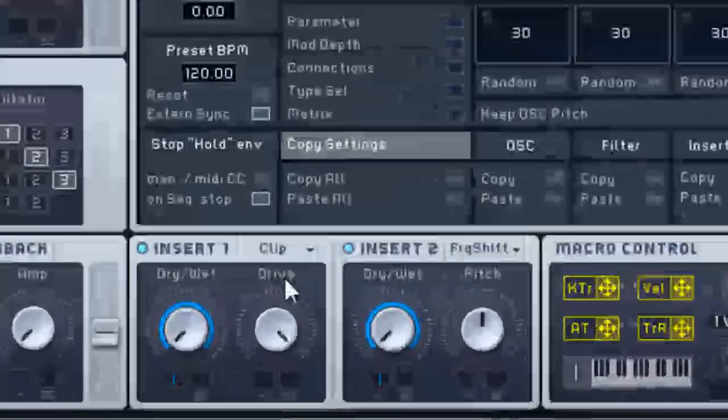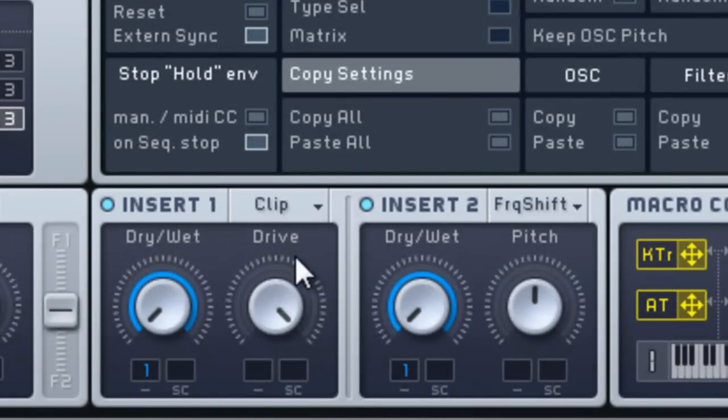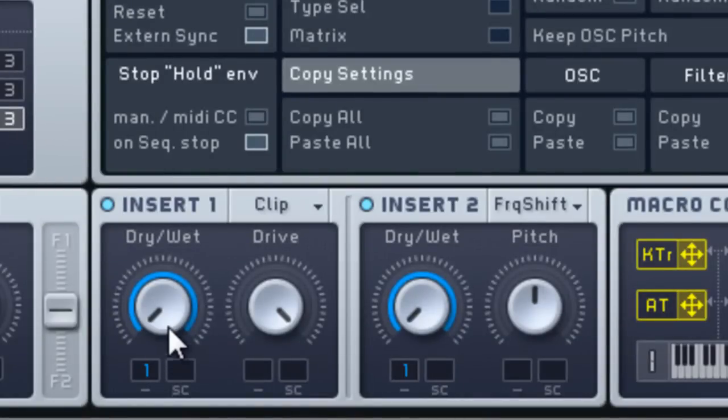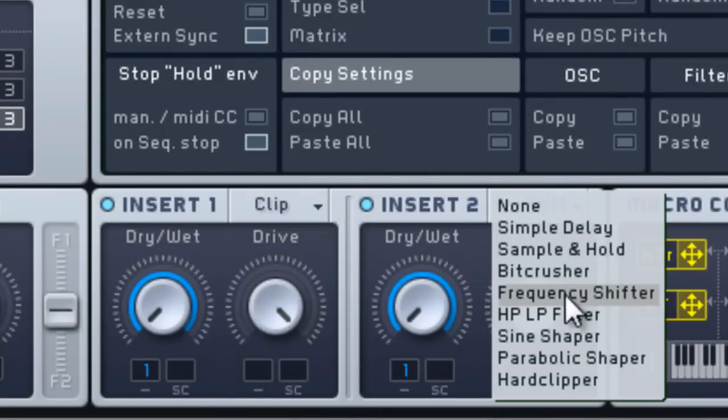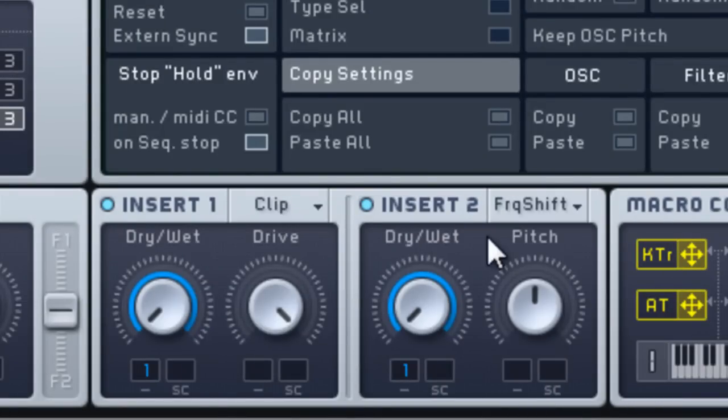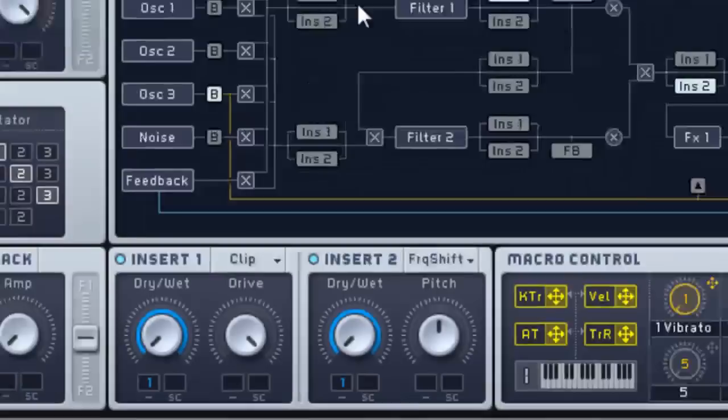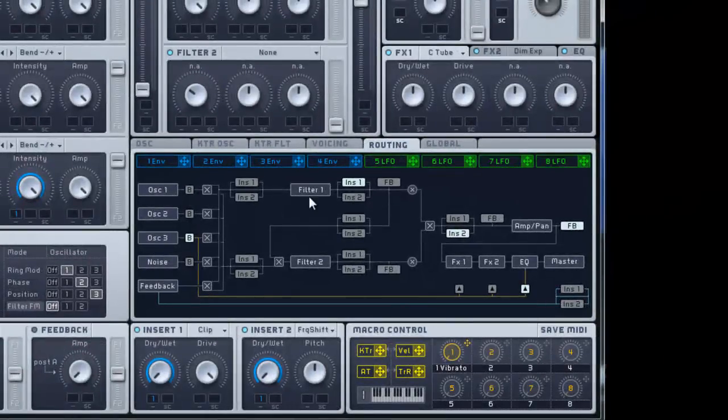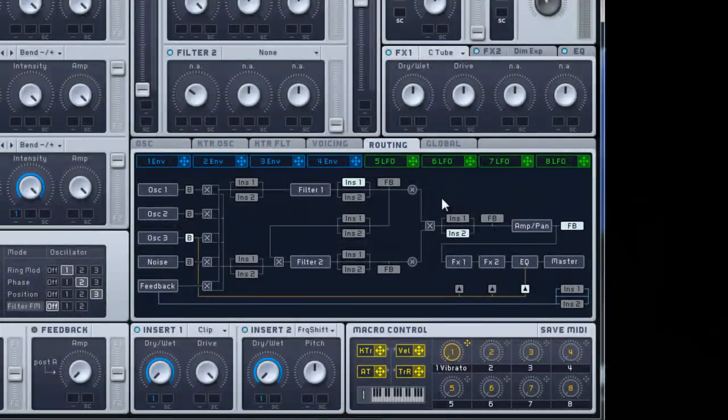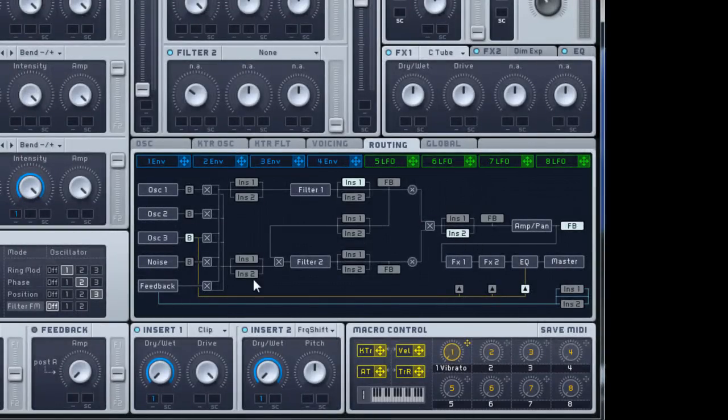Insert 1 is a hard clipper. Drive all the way up. Dry wet all the way down to the left. We're going to modulate that later. Insert 2 is a frequency shifter. Pitch is the same. Dry wet all the way down. We're going to modulate that too. You got to go into routing where it says filter 1. Make sure it's clicked on insert 1. And right here where this X is make sure it's on insert 2 so you can actually hear this.